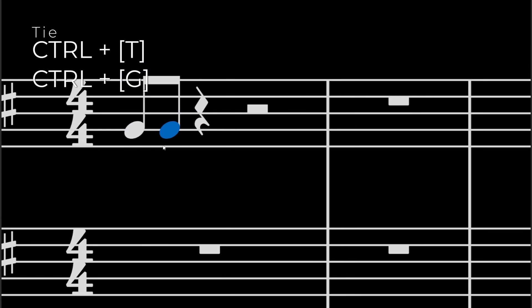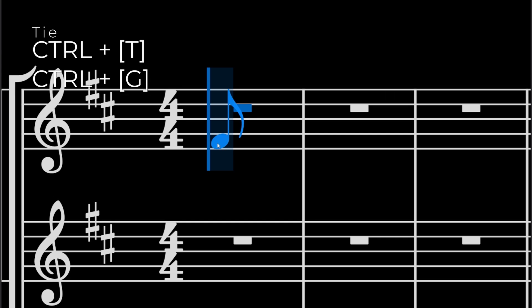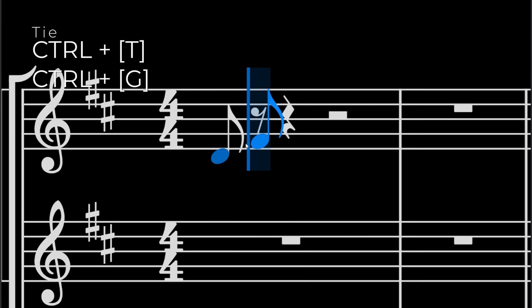So instead of slurring that, instead of pressing S, you can also press G and that adds a tie. So a little bit of melody here.